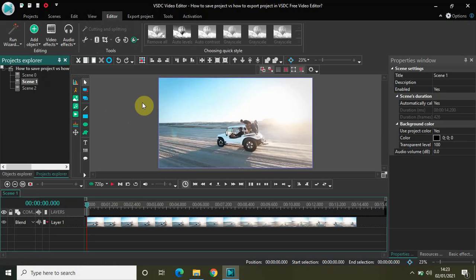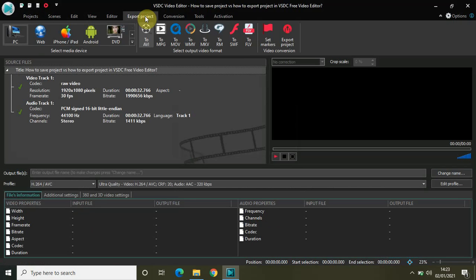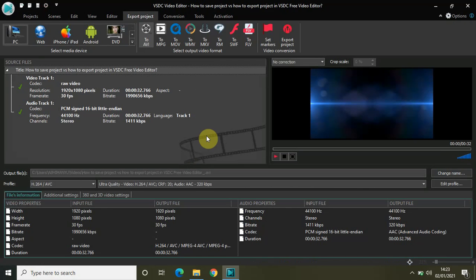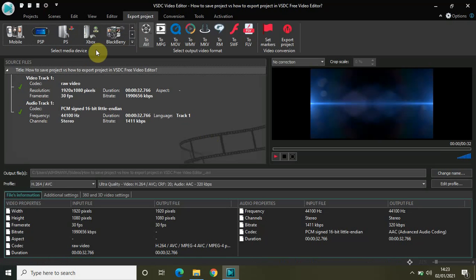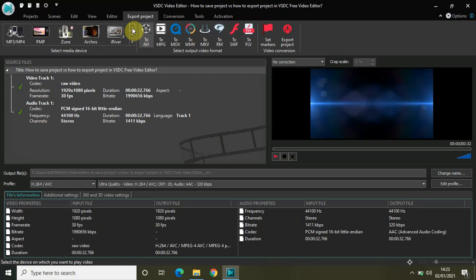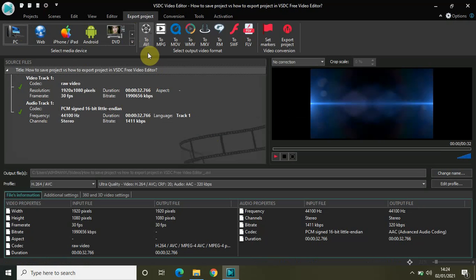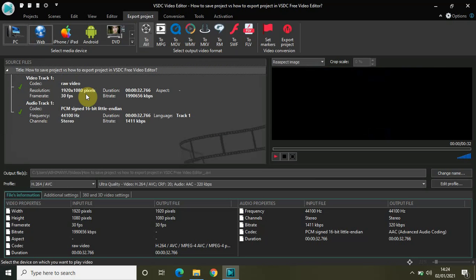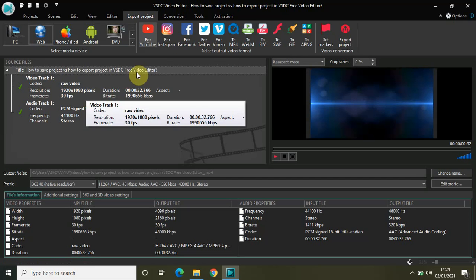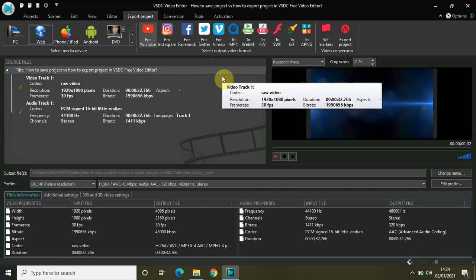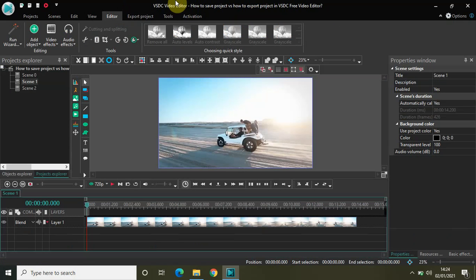Exporting a project is something we have all done if we use the editor. Go to Export Project and as you can see there are different exporting options: PC, Web, iPhone, iPad, Android, DVD, PSP, PS, Xbox, Blackberry, and more. For PC you can export in AVI, MPG, MOV, WMV, or MKV format. If you are making a video for the web — YouTube, Instagram, Facebook, Twitter, or Vimeo — you can select that option as per your choice.